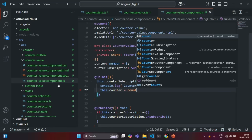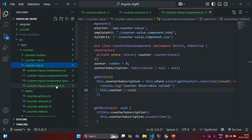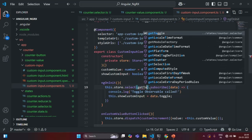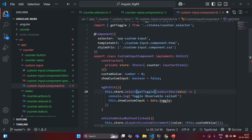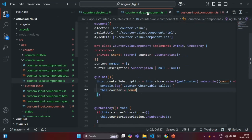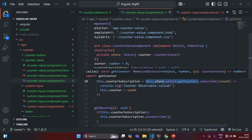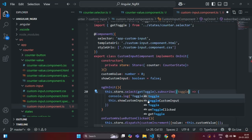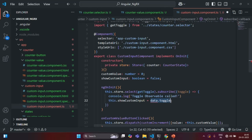Let's save the changes. Now in the custom input component, instead of subscribing to the counter state, we are going to subscribe to getToggleSelector. To use this getToggleSelector, we also need to import it. This getToggleSelector is going to return us a Boolean value. So this select method is still going to return us an observable, but that observable is going to emit a Boolean value. Here in the counter value component, the select method is still going to return us an observable, but it is going to emit numeric data.